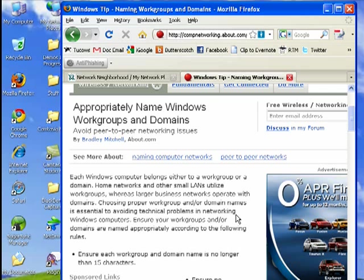So if you bought your computer new, it more than likely has the default workgroup name of either workgroup or mshome.